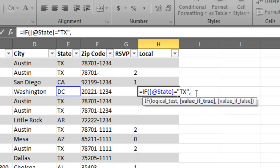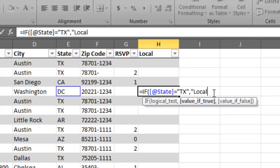And then we put our comma, say that we're done with that part of the argument. Then the next spot in our argument is, what do we want Excel to do if the answer is true? Like, if the result is positive result, it is indeed Texas. What do we want? Well, we want the word local. Right? So if it is indeed Texas, we want this value in this column to say local.